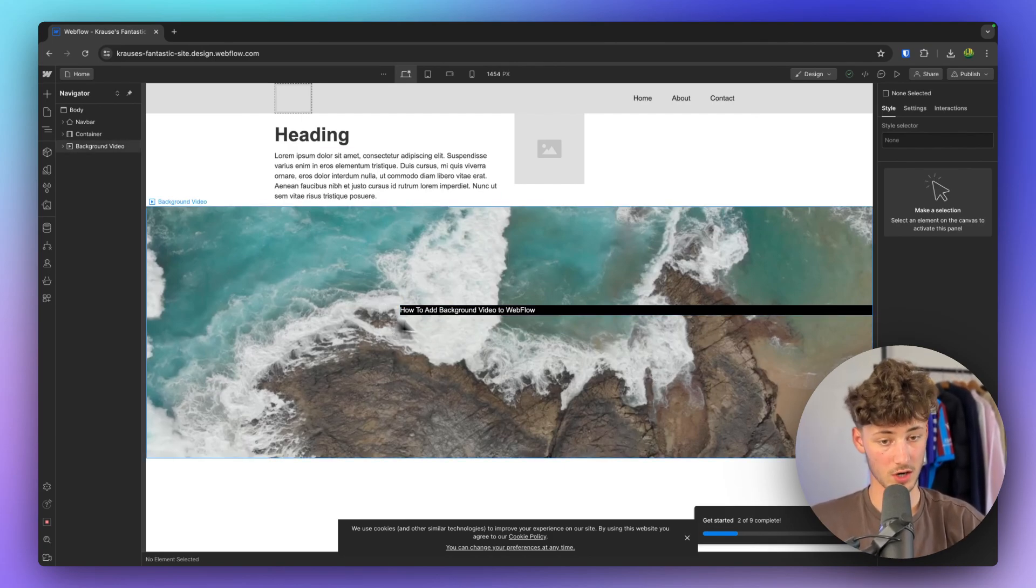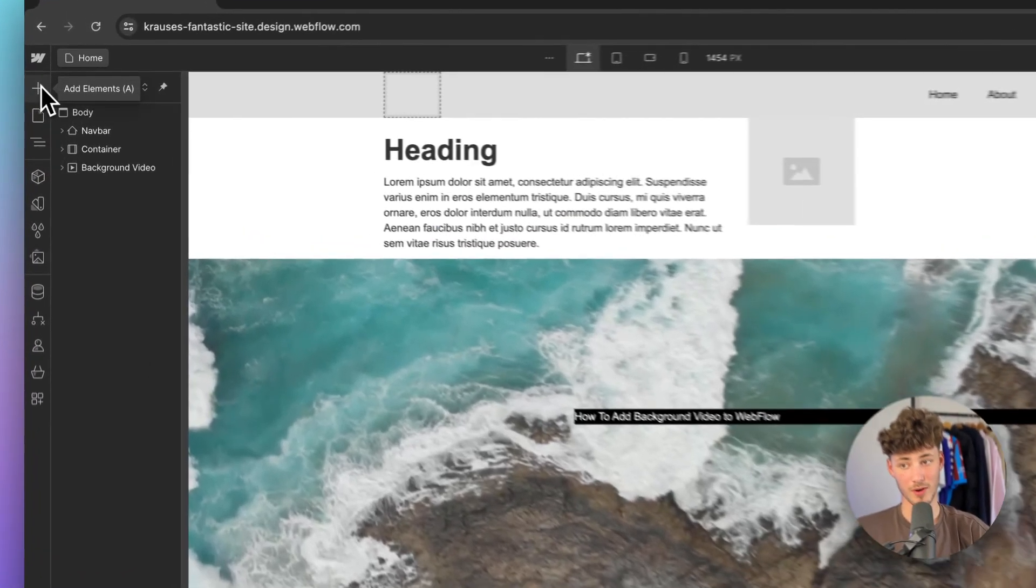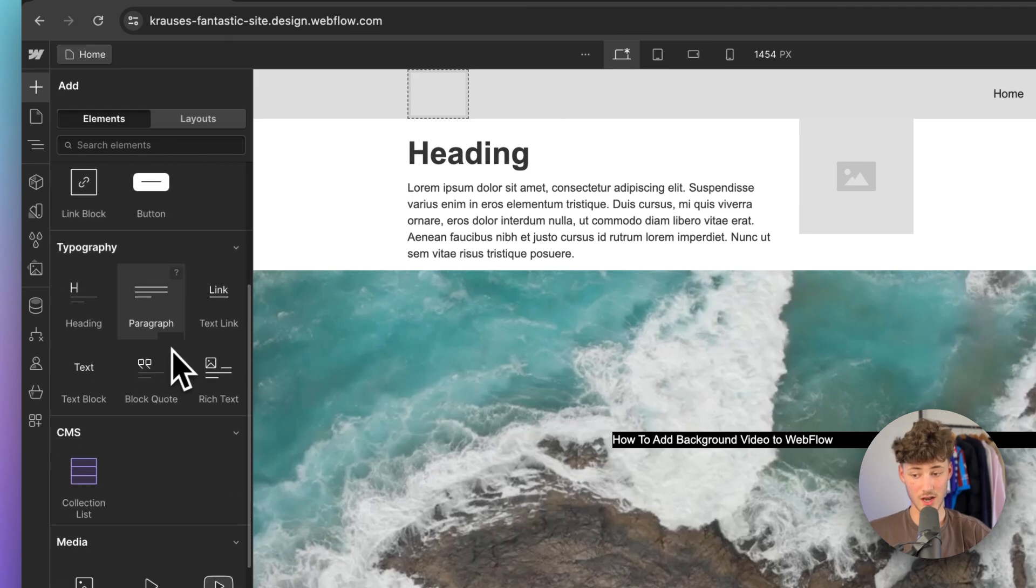Once you are on your website and once you are on the designer, head over to the plus right here and this is really important.